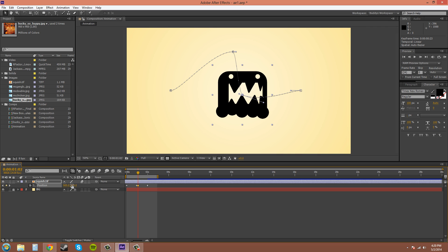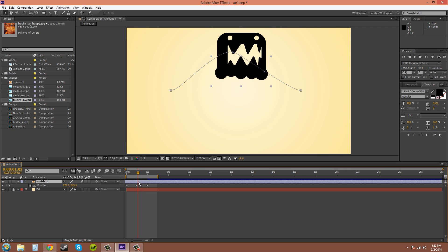When you scrub on the sliders here in the position panel, in the position twirl down menu, it's going to put a keyframe where you have your current time indicator. You see that I have my current time indicator right here. So it made a keyframe there. Now, to delete a keyframe, just click on it and hit delete on your keyboard.